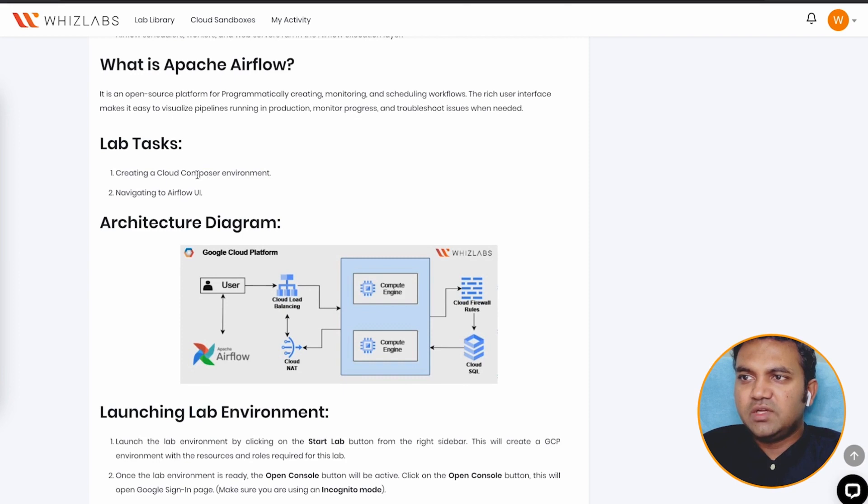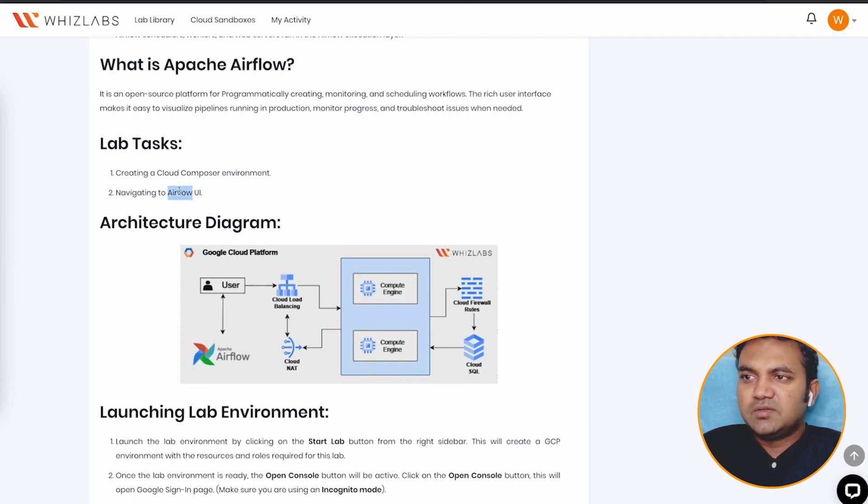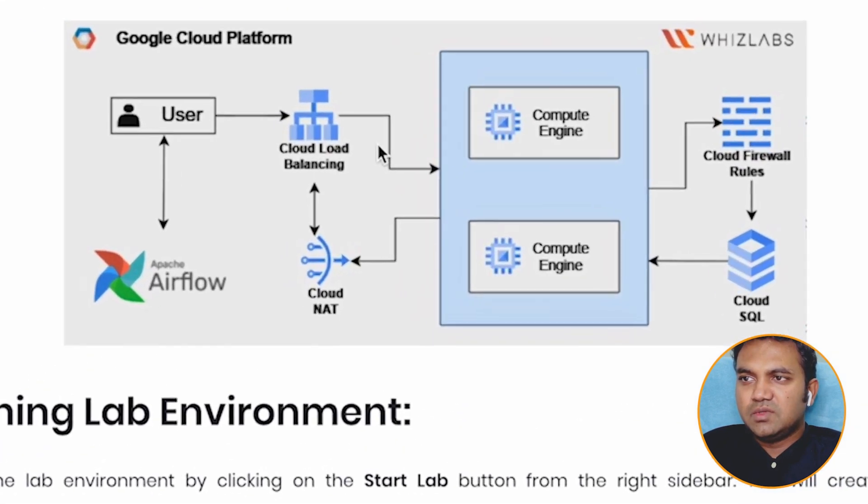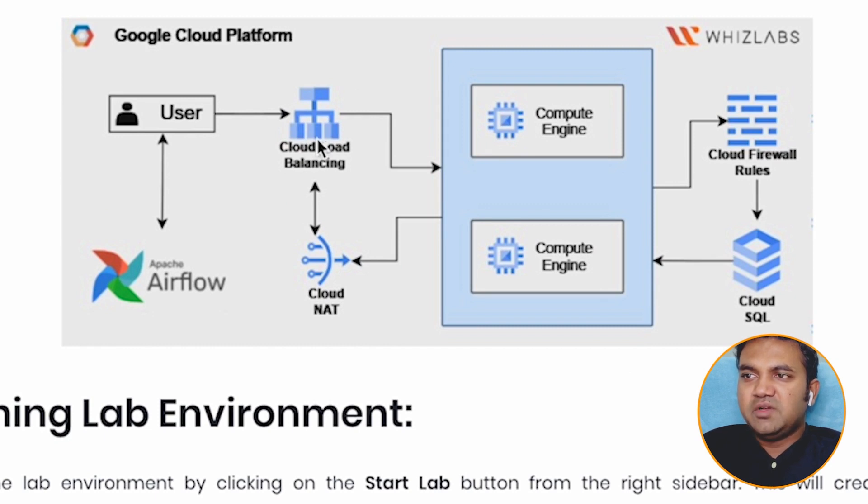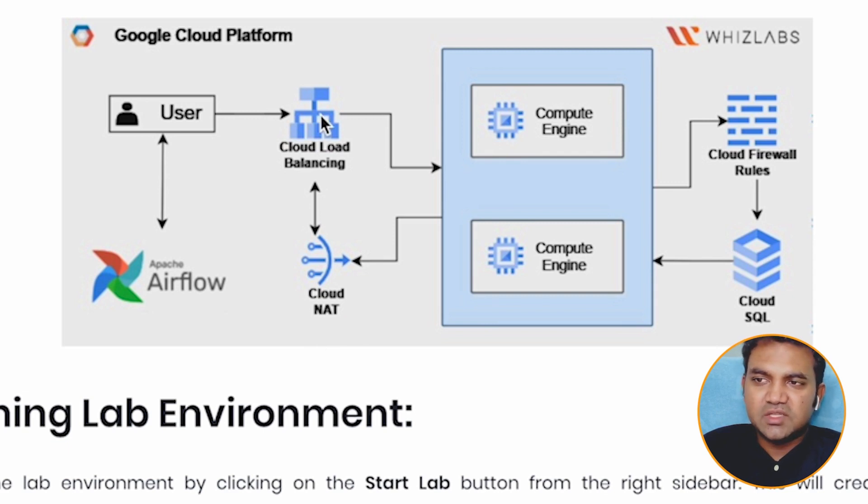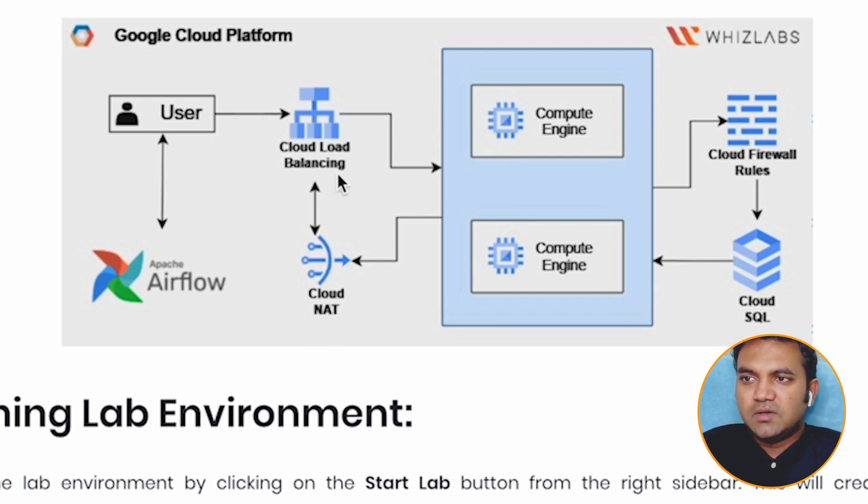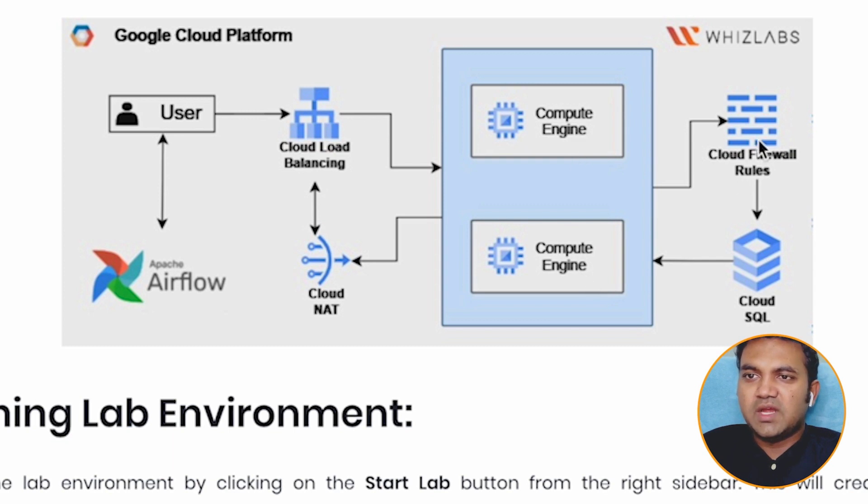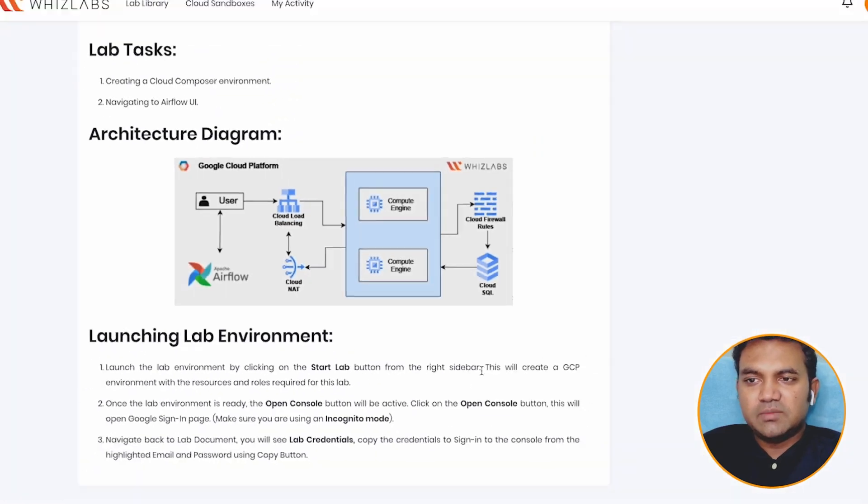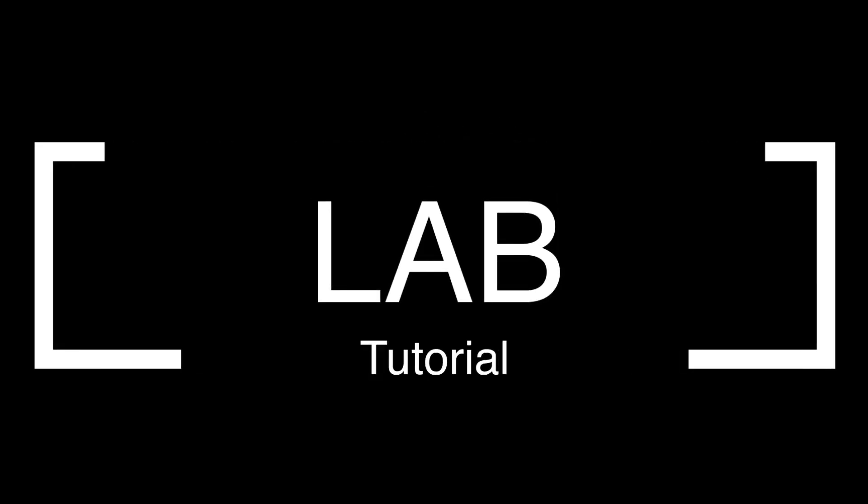So in this, we have two tasks. We need to create a Cloud Composer environment and navigate to Airflow UI. So this is how architecture diagram looks like. As a user, you will be creating the environment, which will go ahead and create all these resources that are present underneath the compute infrastructure for that, cloud load balancer, cloud NAT gateway, compute engine in multiple zones, and you have firewall rules and cloud SQL, your database.